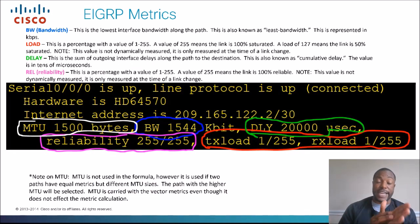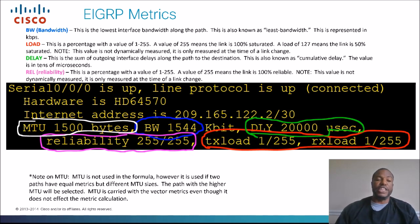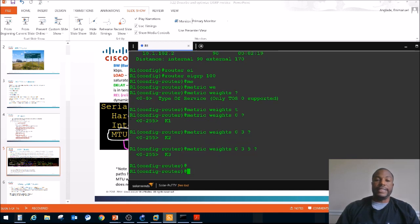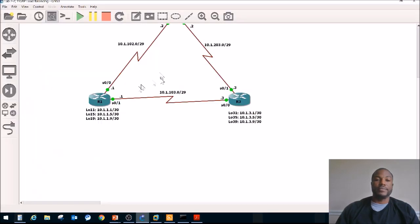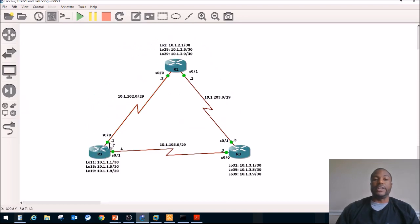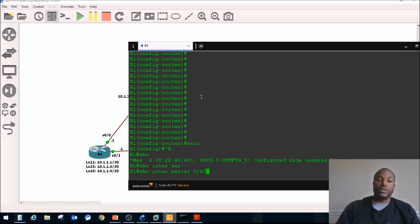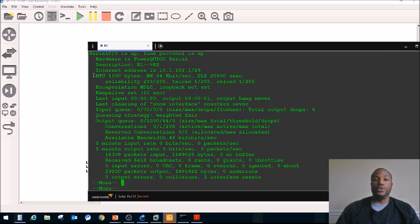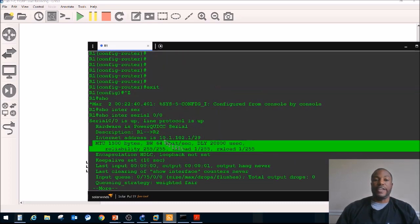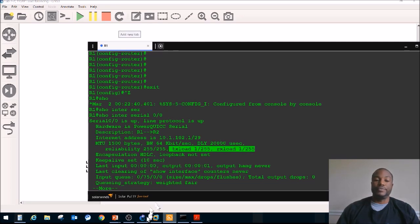Let's break down where these values are found. You do 'show interface.' Let's go ahead and pull up GNS3. I was experimenting with the metrics right here. So let's say we've got this topology — this is the topology we used for the last video on load balancing. We're going to look at interface serial 0/0 on router one. This is where you will find the values for EIGRP metrics when you do 'show interface.' There they are: MTU, bandwidth, delay, reliability. Load is split into two: TX load (transmit load) and RX load (receive load).